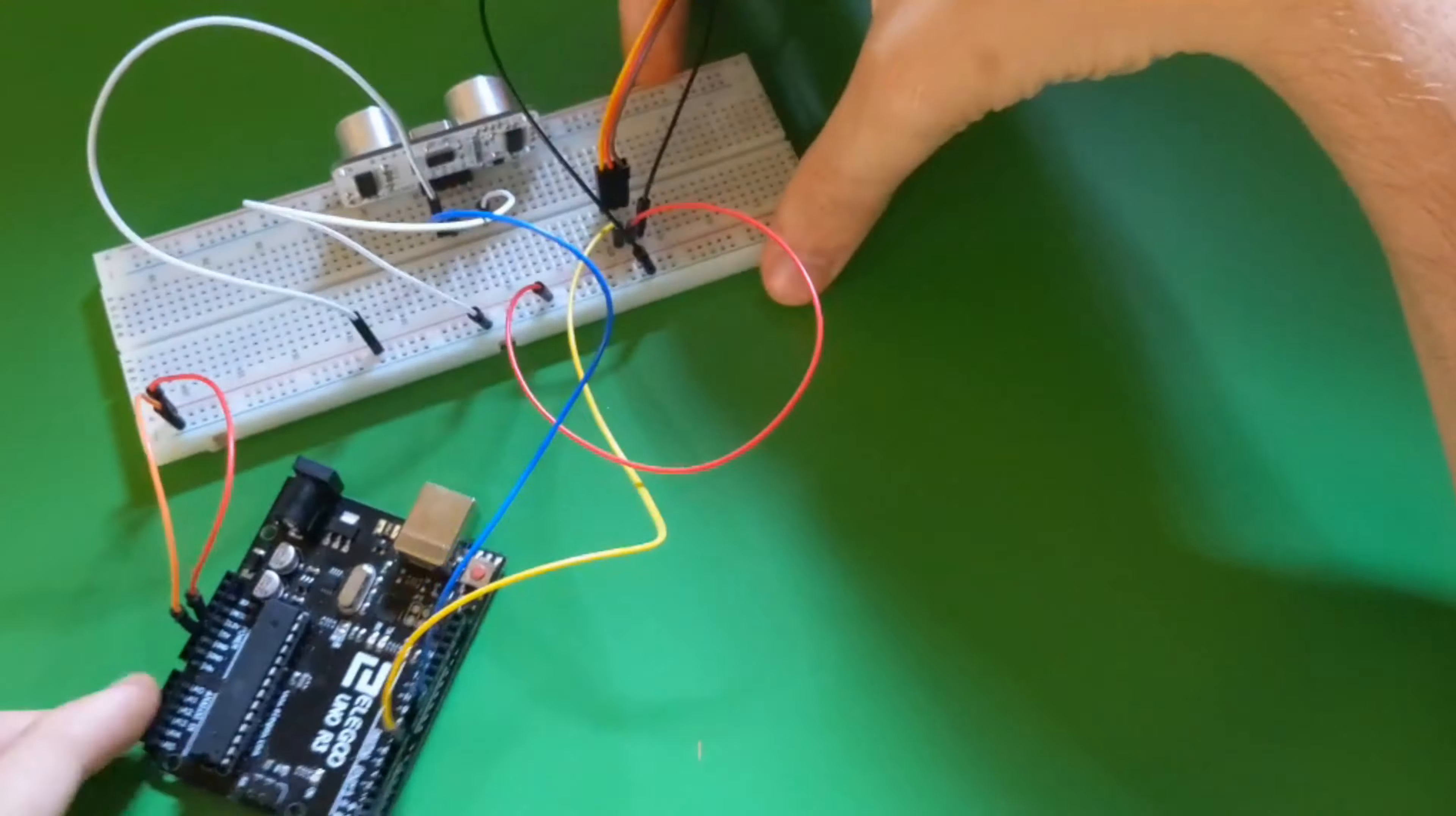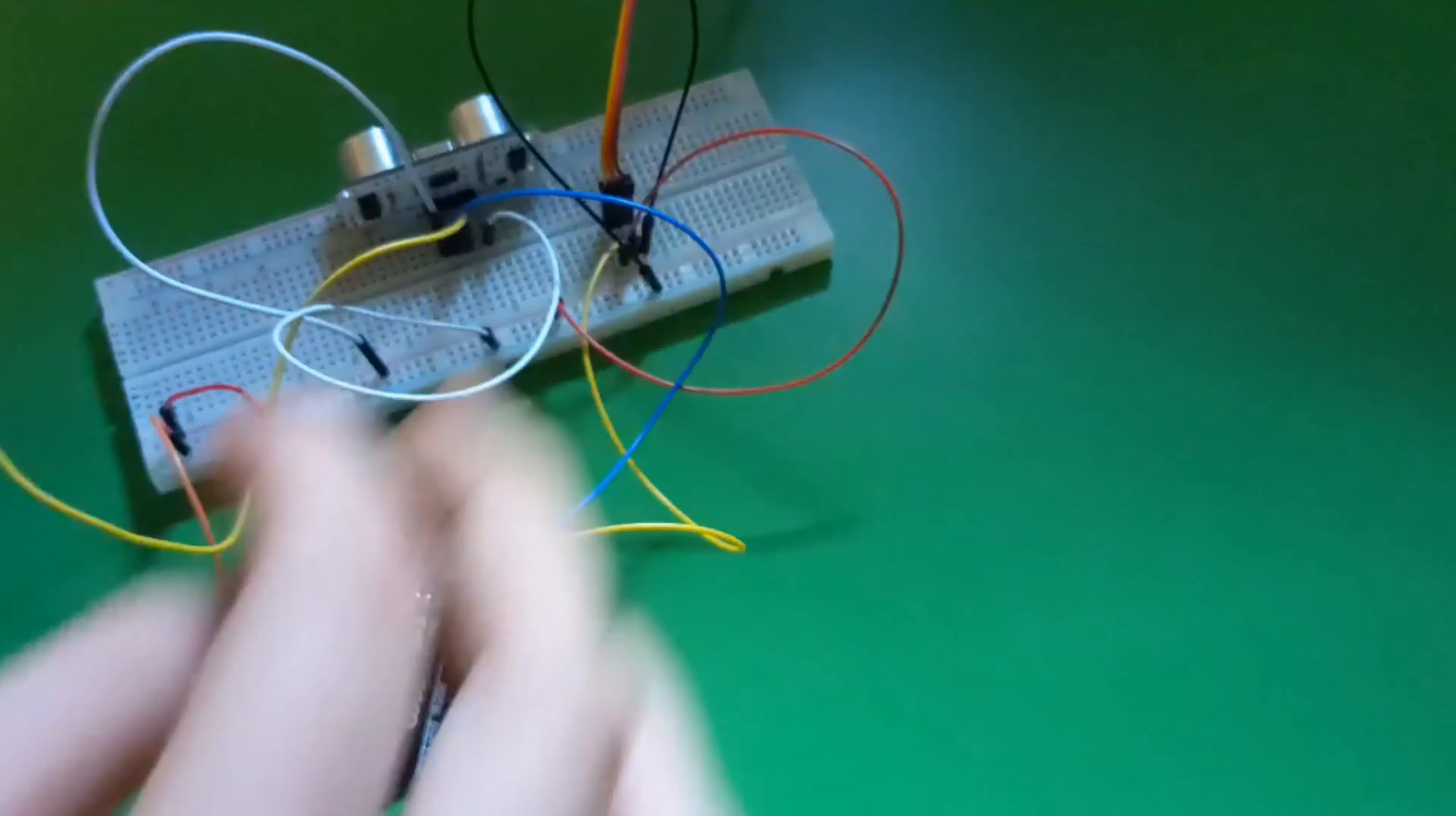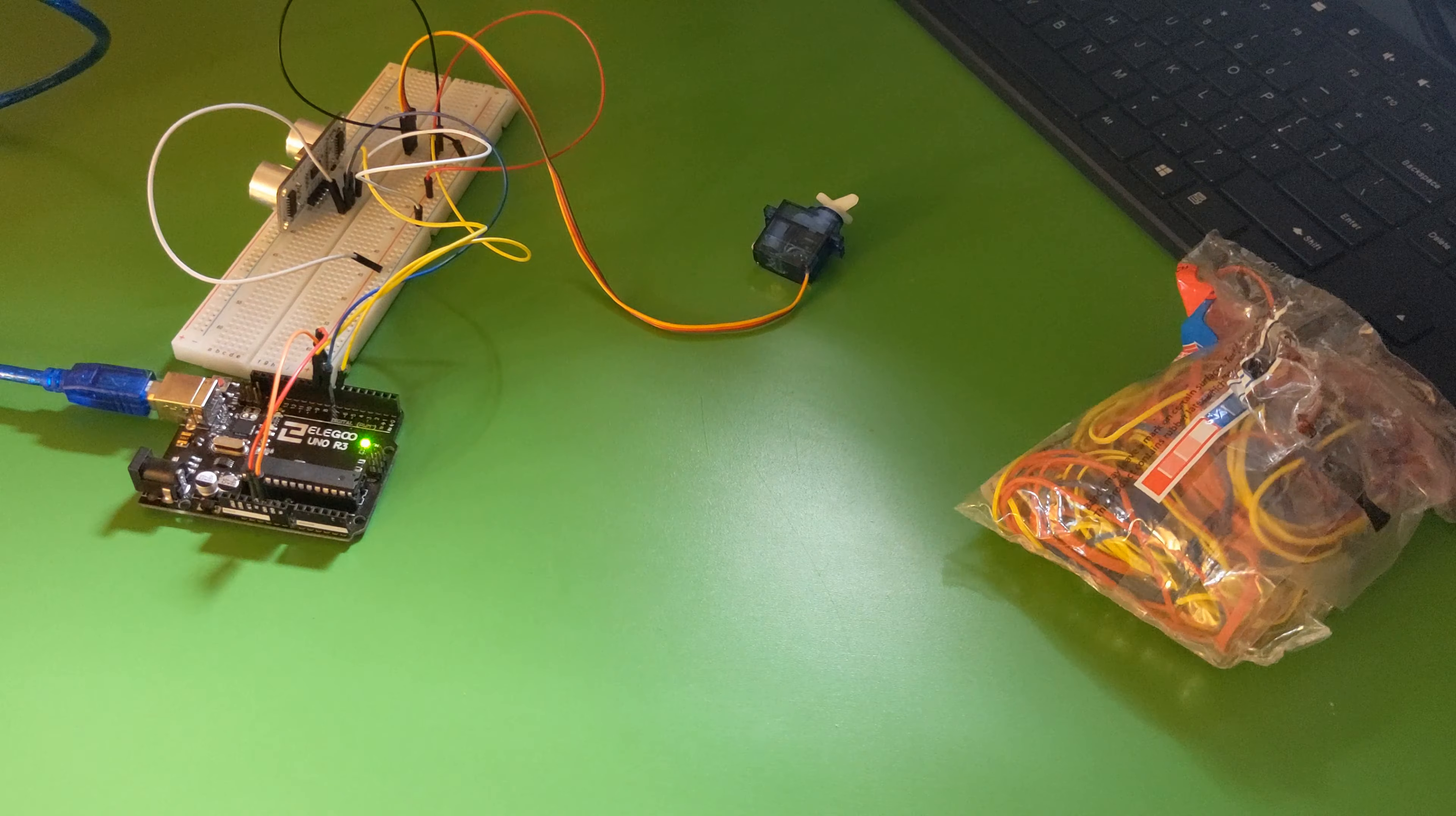I set up the ultrasonic sensor connecting all the wires to the Arduino - the trig pin, the echo pin, ground, VCC. That was all set up.